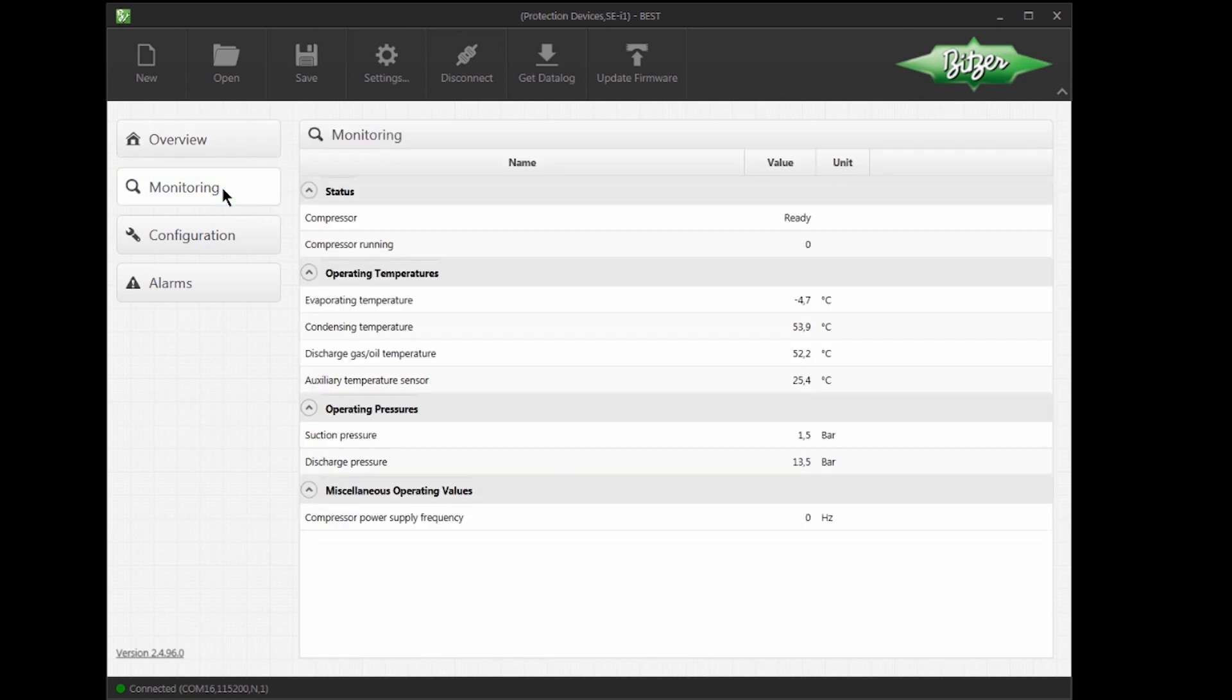For example, the overall status of the compressor, temperatures, including evaporating and condensing temperature, electrical conditions, and so on.